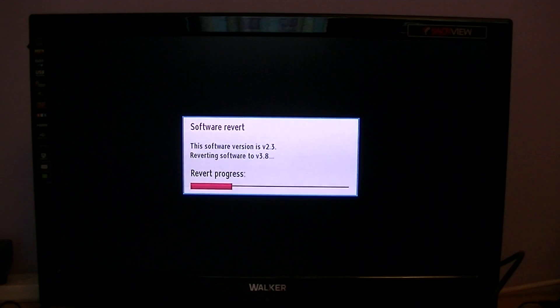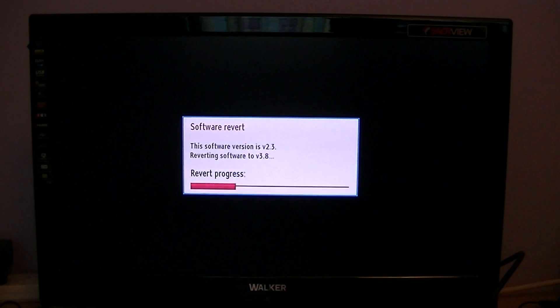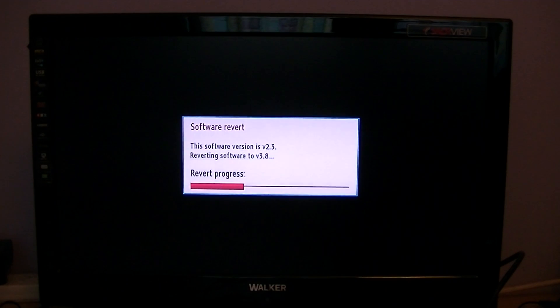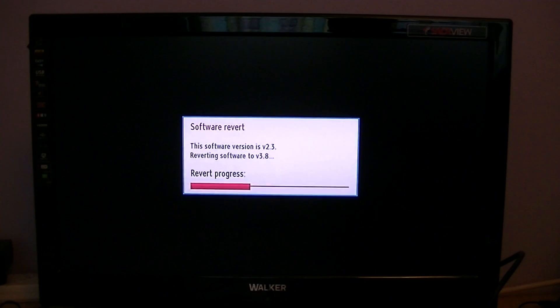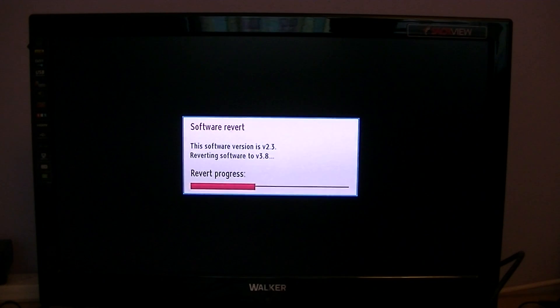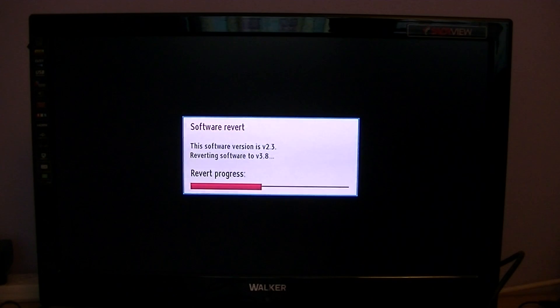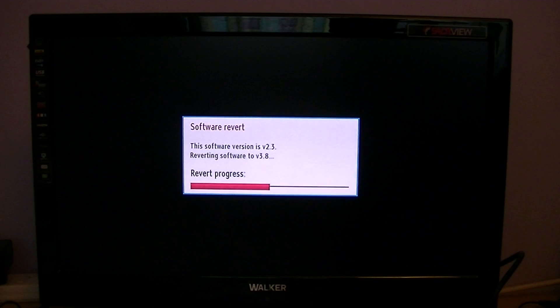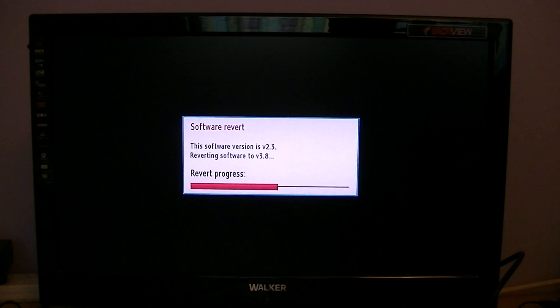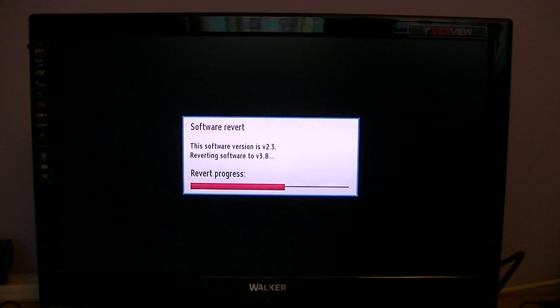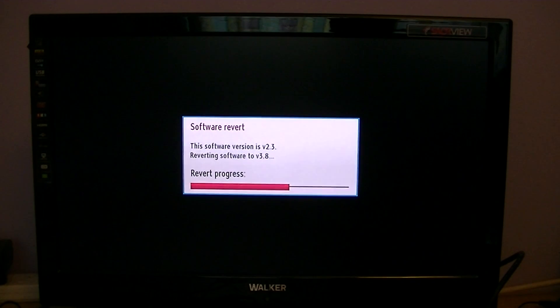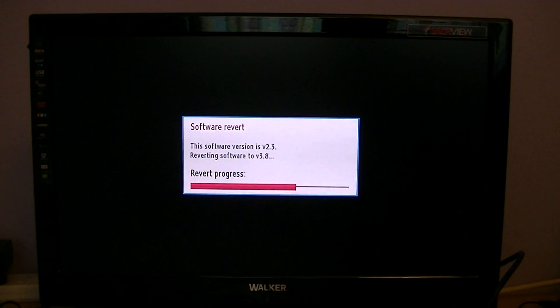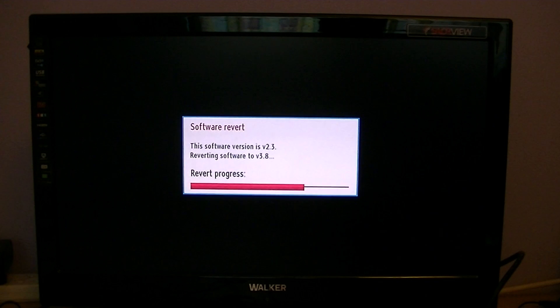The most important thing I can say is under no circumstances should you ever turn off or power off your box while a firmware upgrade is happening. It's the quickest way to destroy your box. Don't play with the remote either. Just leave it alone and it'll look after itself.